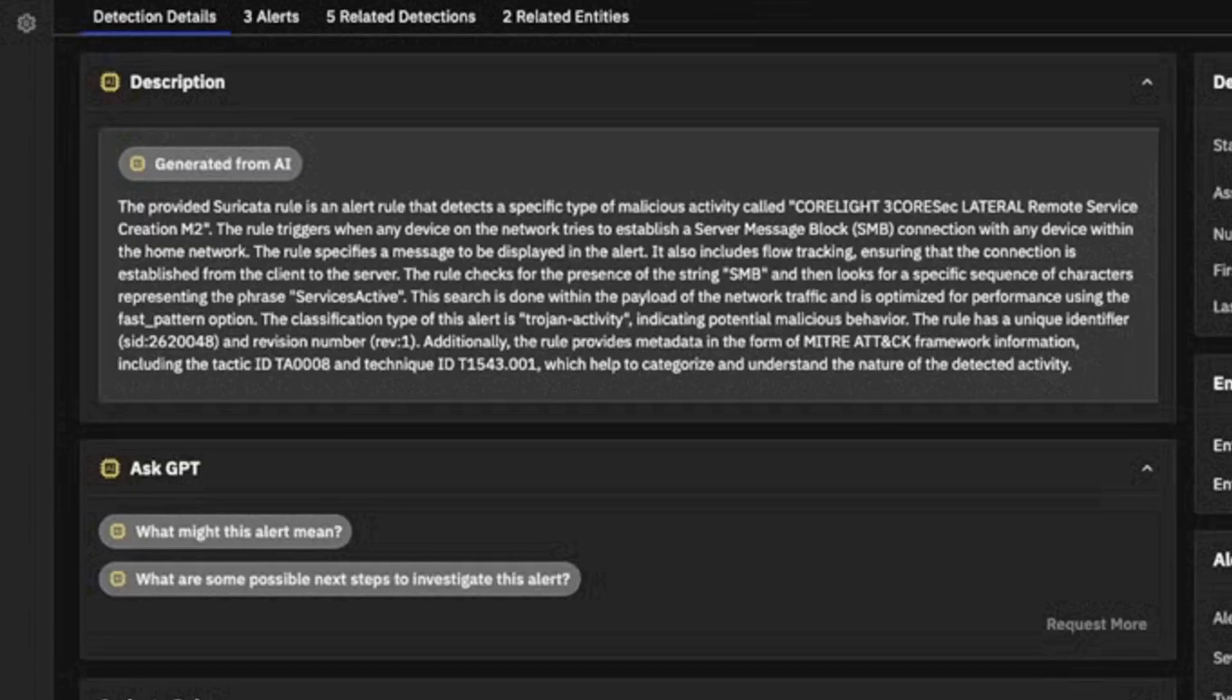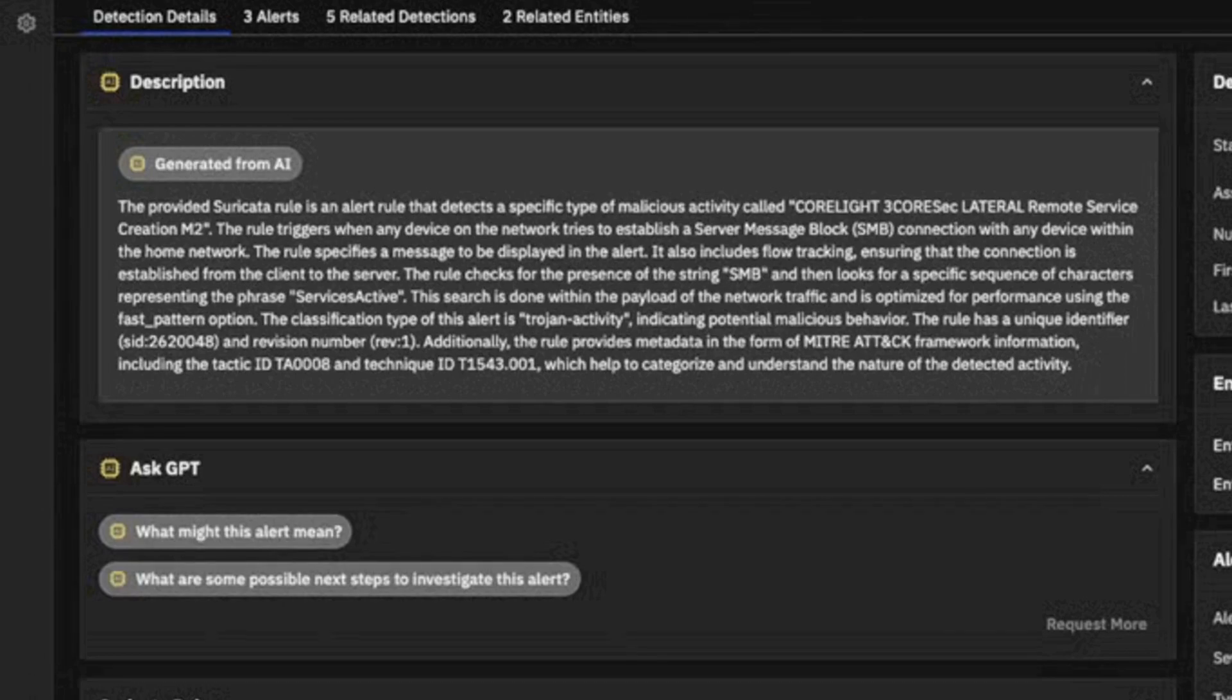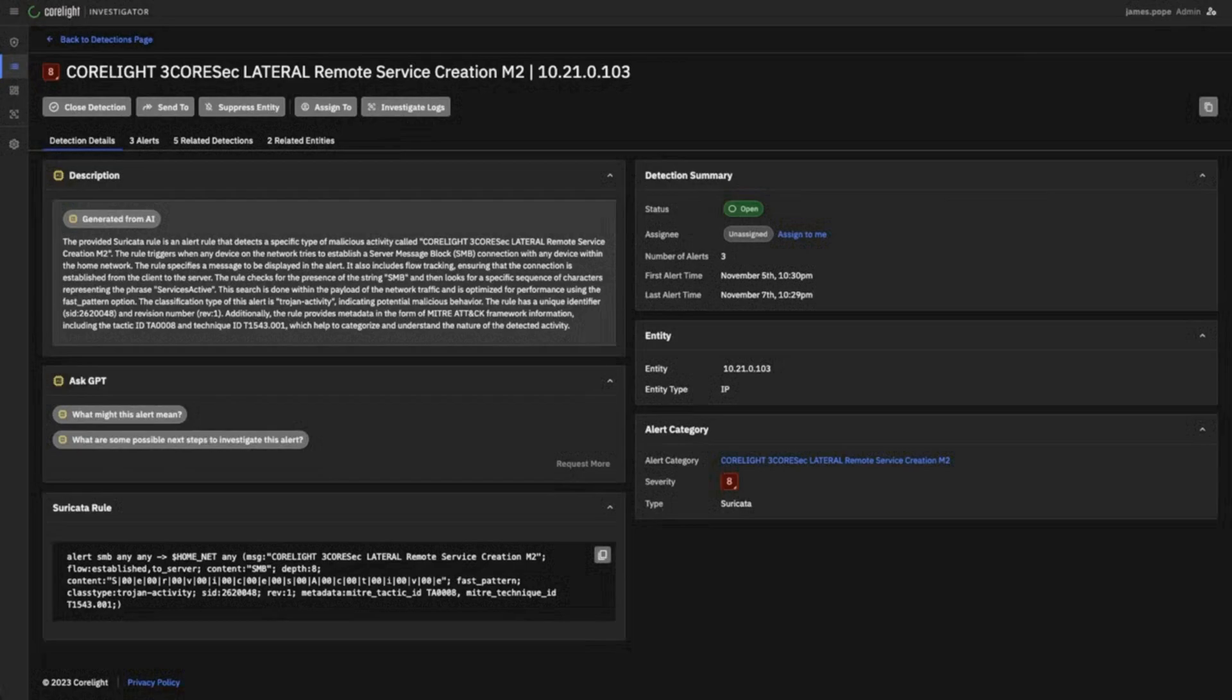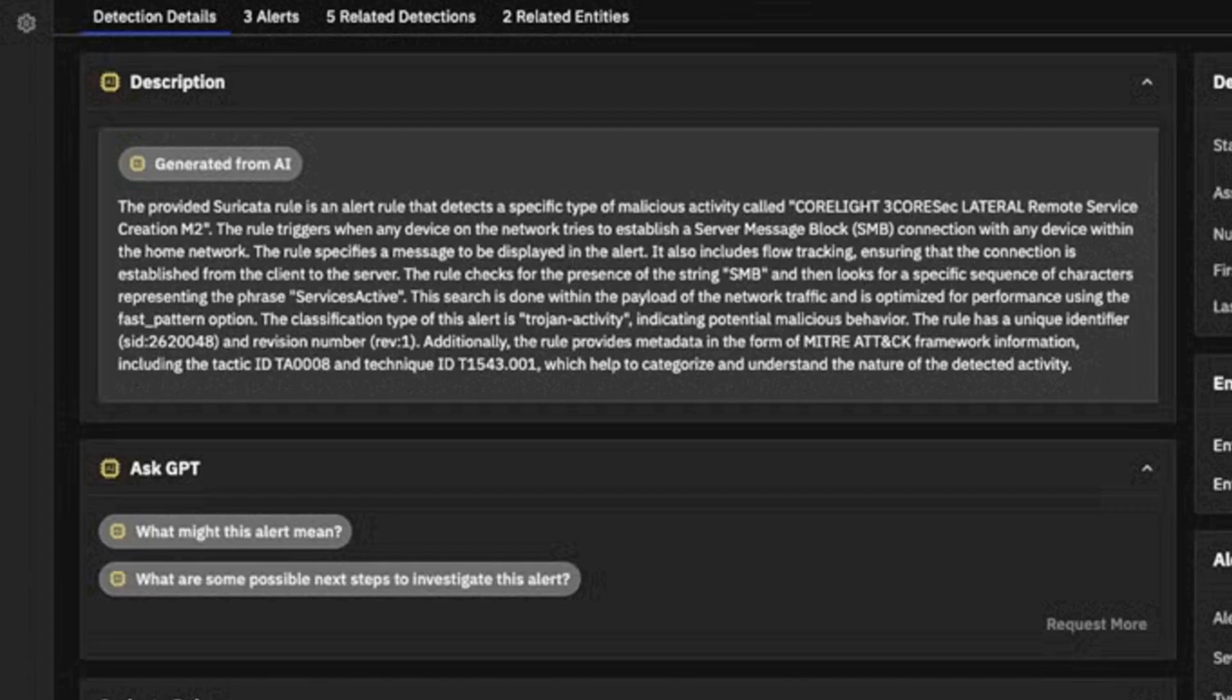It's saying the provided Suricata rule is an alert that detects a specific type of malicious activity called lateral remote service creation M2, looking for the presence of the string SMB and then looks for a sequence of characters representing the phrase services active.